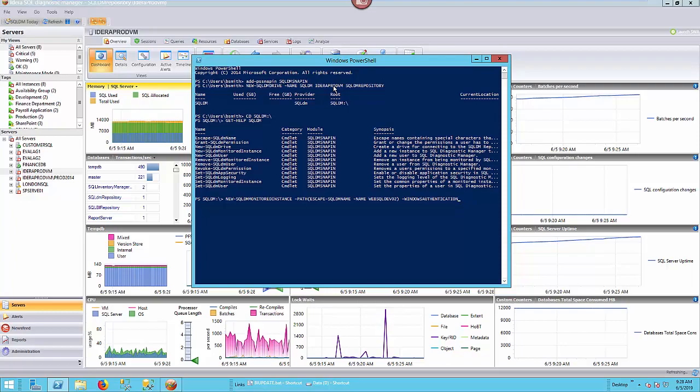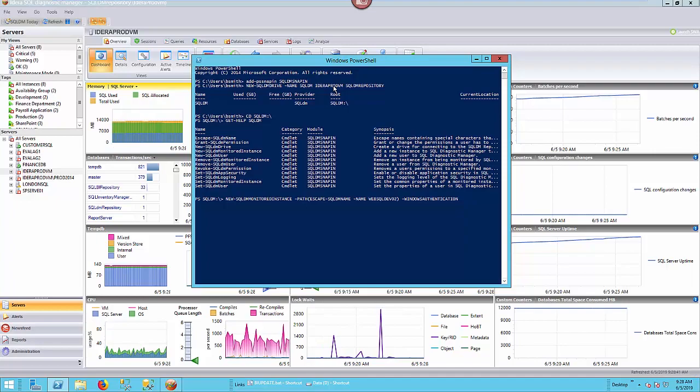Now, hopefully we have this all correctly listed. And so when I hit enter, I should see that instance added behind the scene here in my list of servers. It might take a moment, but we should see it. So let's go ahead and hit enter.